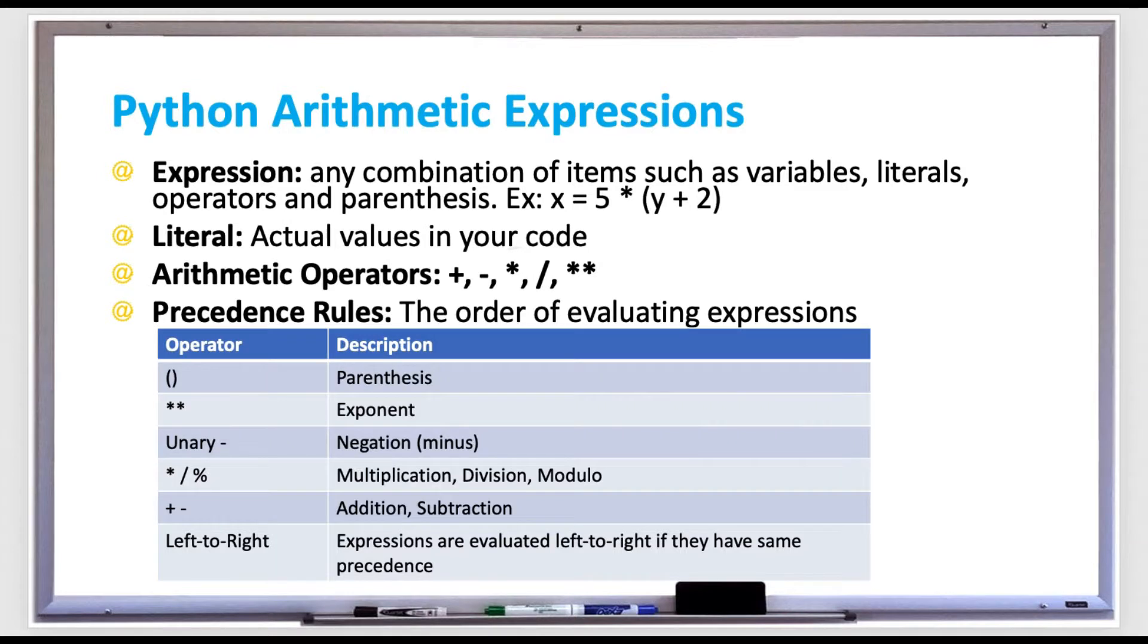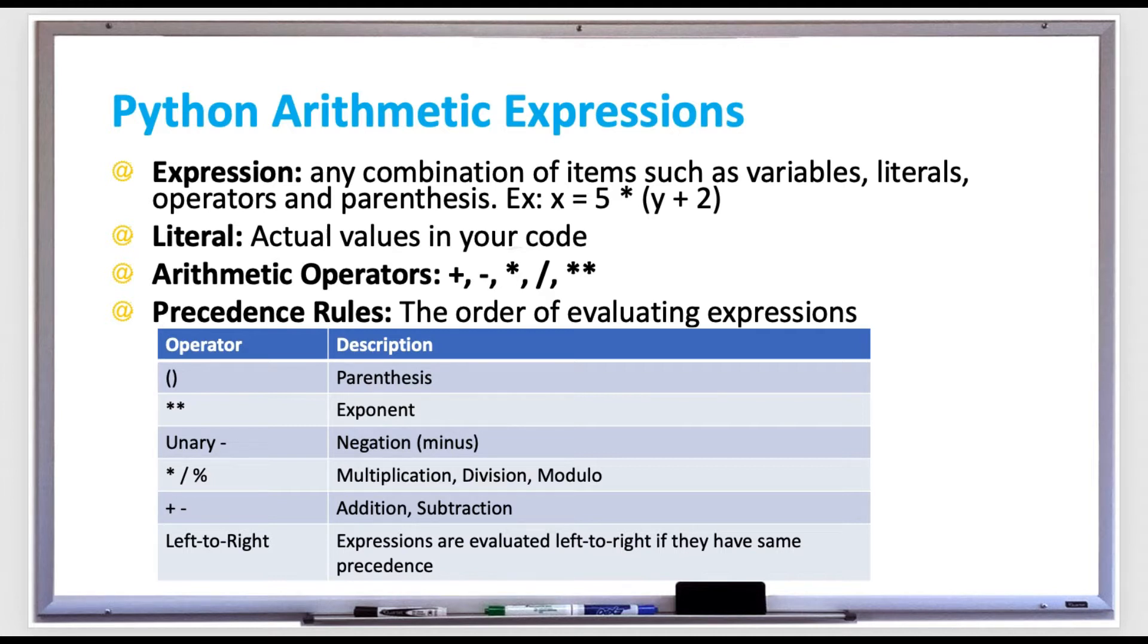Let's learn about Python arithmetic expressions. An expression is any combination of items such as variables, literals, operators, and parentheses.